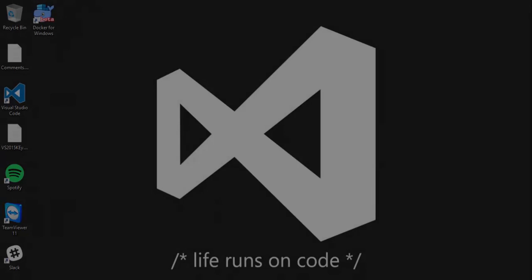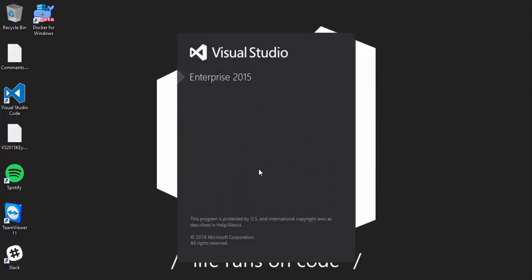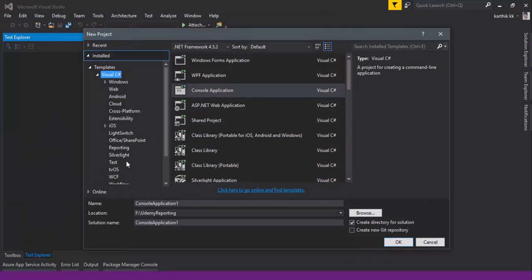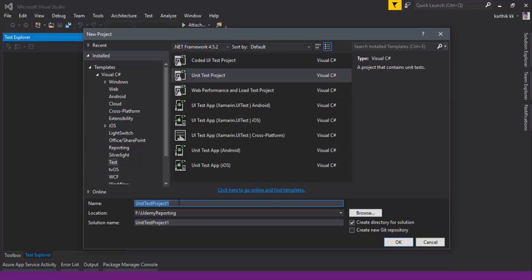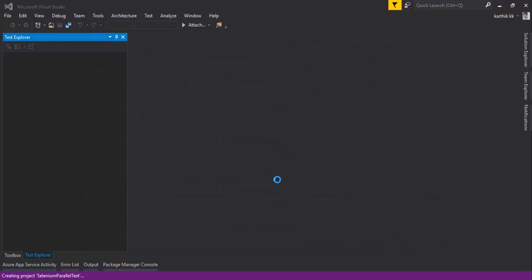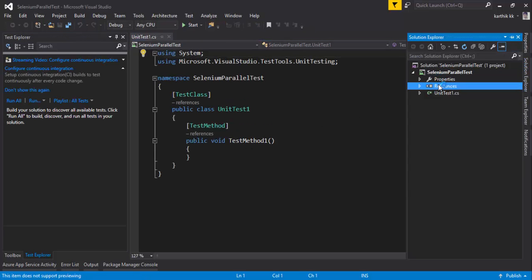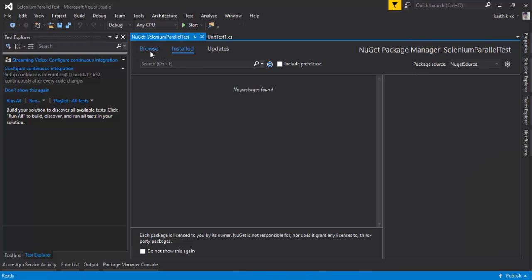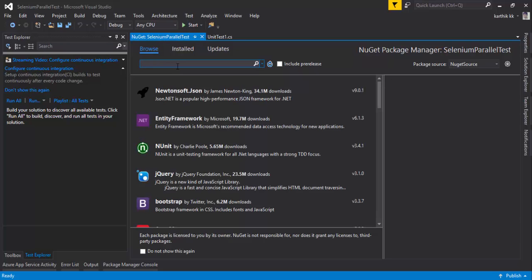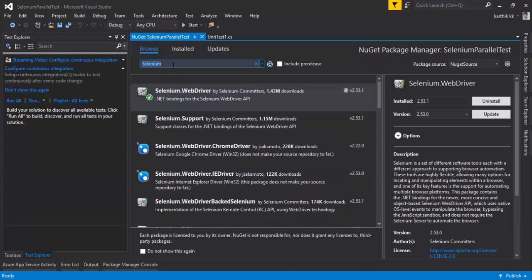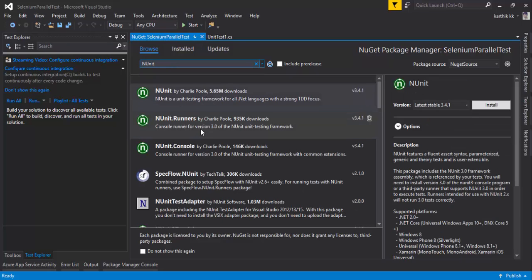Let's see this in action. I'm going to flip to Visual Studio 2015 Enterprise and create a new project — a normal test project which I'll call SeleniumParallelTest. This project needs different packages: Selenium WebDriver, NUnit, and browser drivers like Chrome and Internet Explorer. Let me quickly install Selenium WebDriver first, then search for NUnit and install it as well.